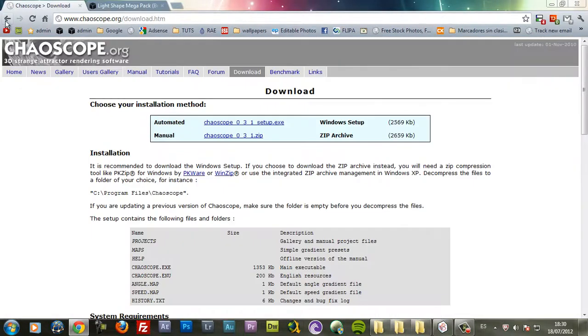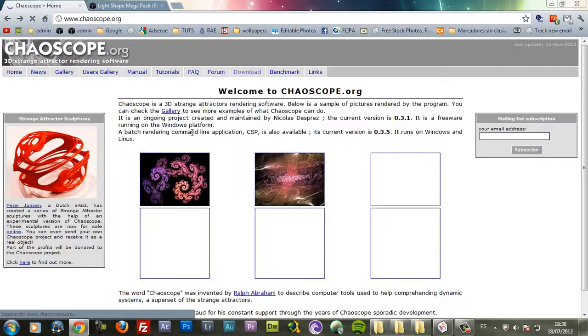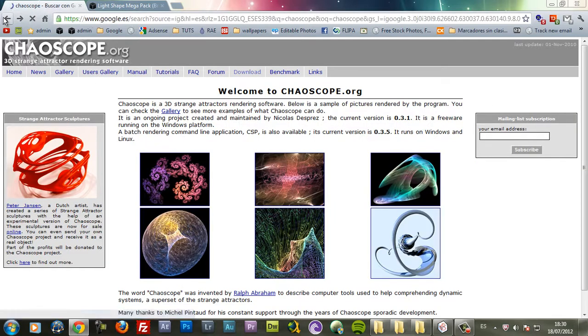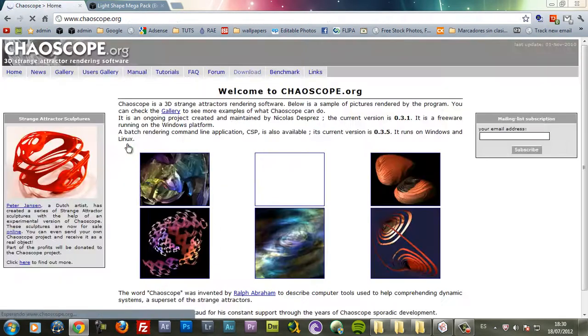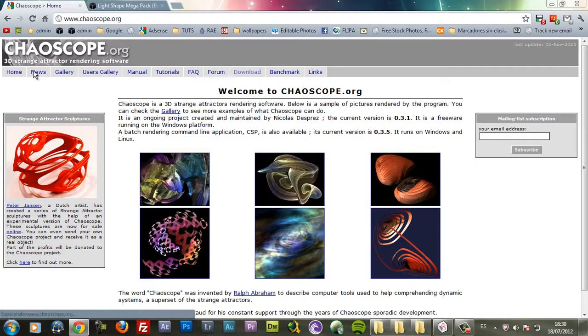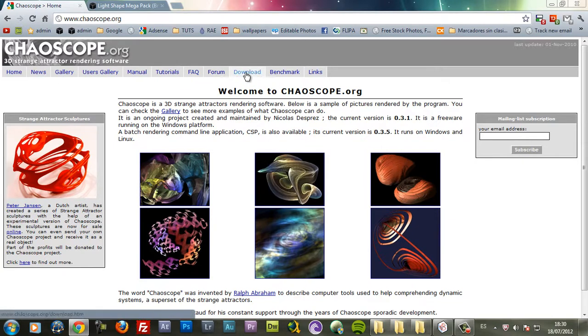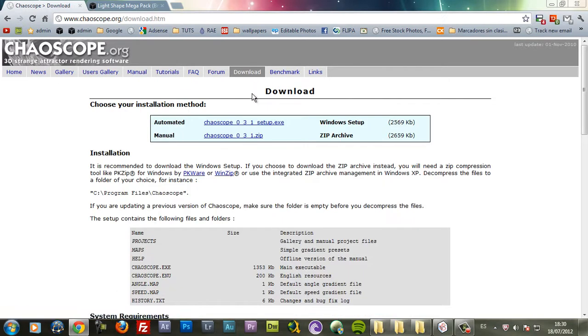Just go to Google, type Chaoscope. Click here, go to their home page. Go to the download section and here have the download link. And after you install it, once you open it you have this window here.